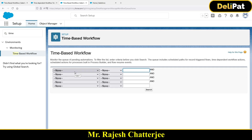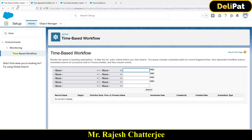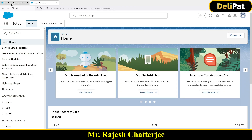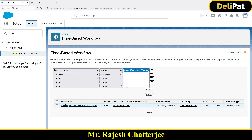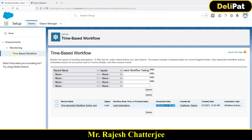Here you can search — there could be multiple or thousands of time-dependent workflows waiting to fire. Search with 'Record Name equals' the record name I copied. Check this out — it's showing me, for this particular record name, what time-dependent workflows are waiting. The schedule date is zero days after the date of birth — so it's the 30th of this month at 12 o'clock.